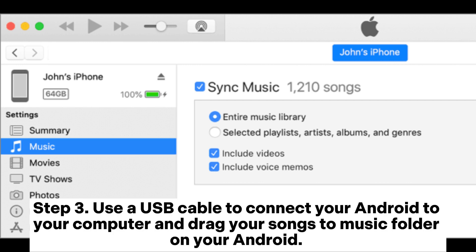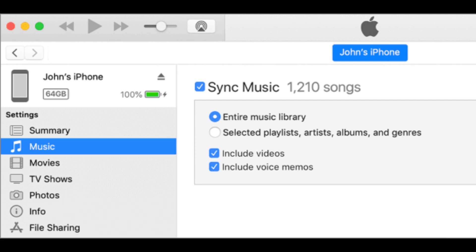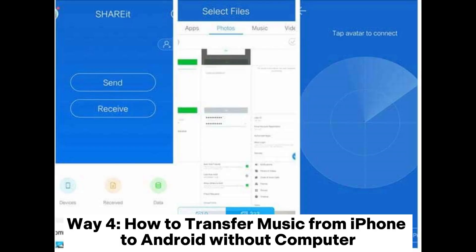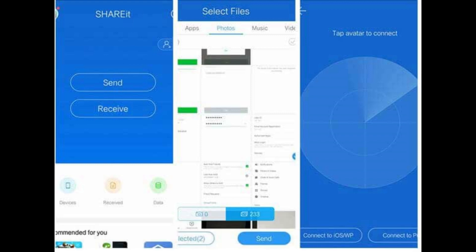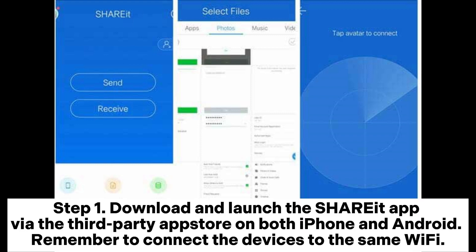Way four: How to transfer music from iPhone to Android without computer. Step one: Download and launch the SHAREit app via the third-party app store on both iPhone and Android. Remember to connect the devices to the same Wi-Fi.